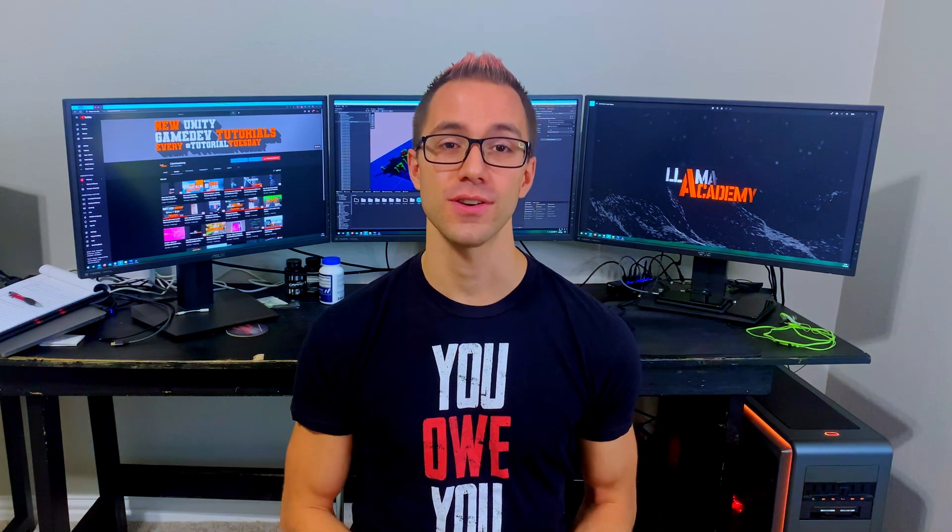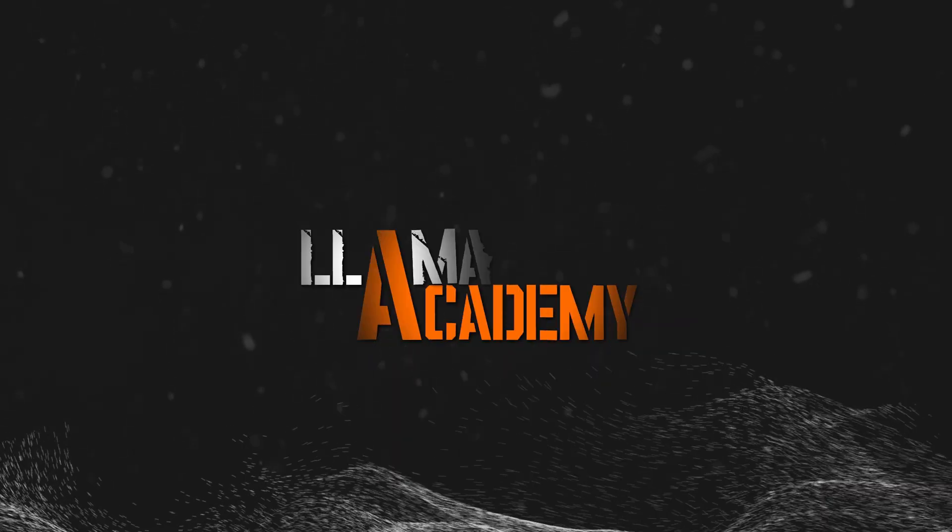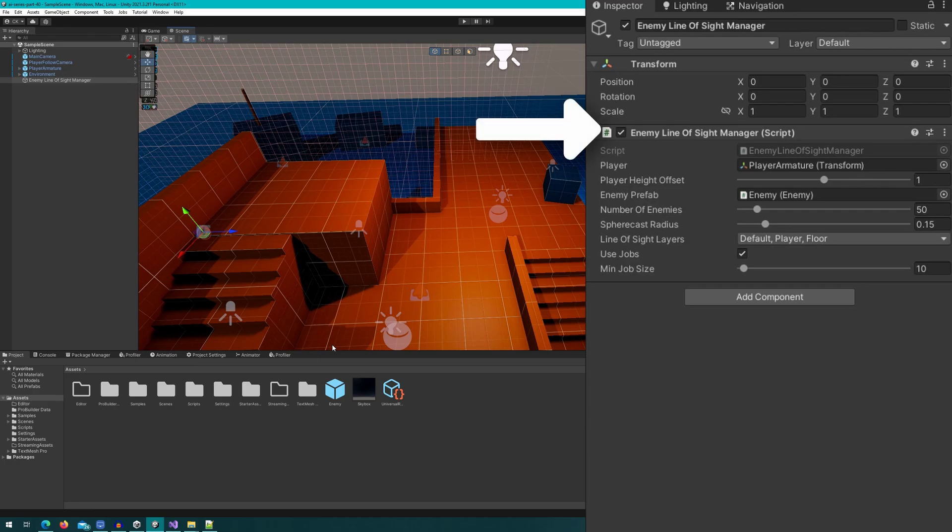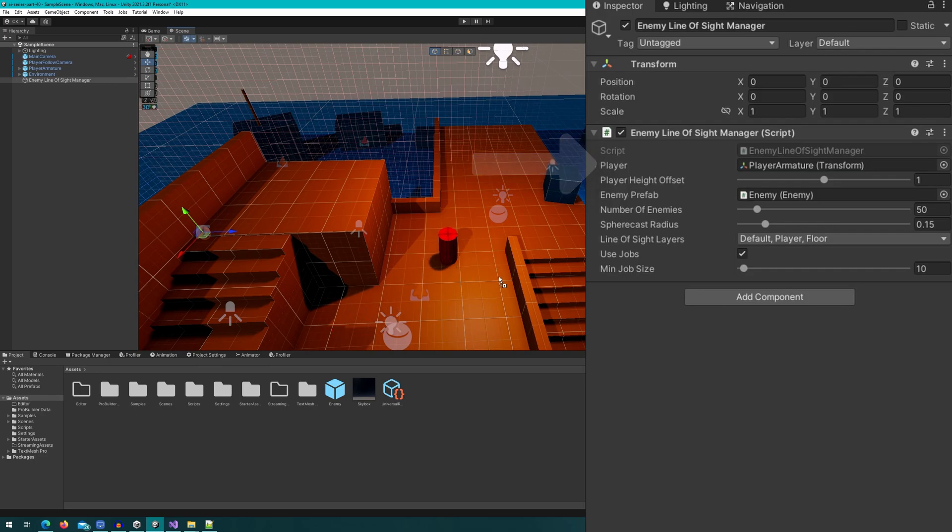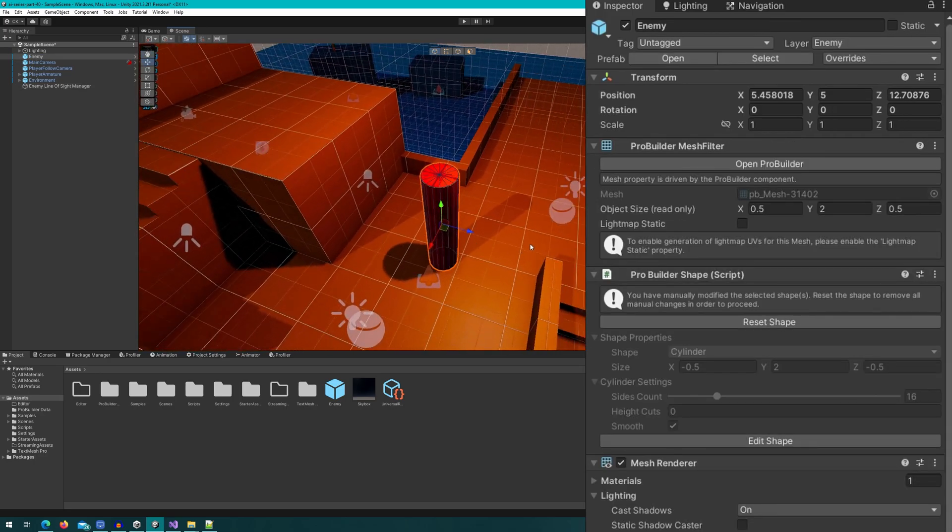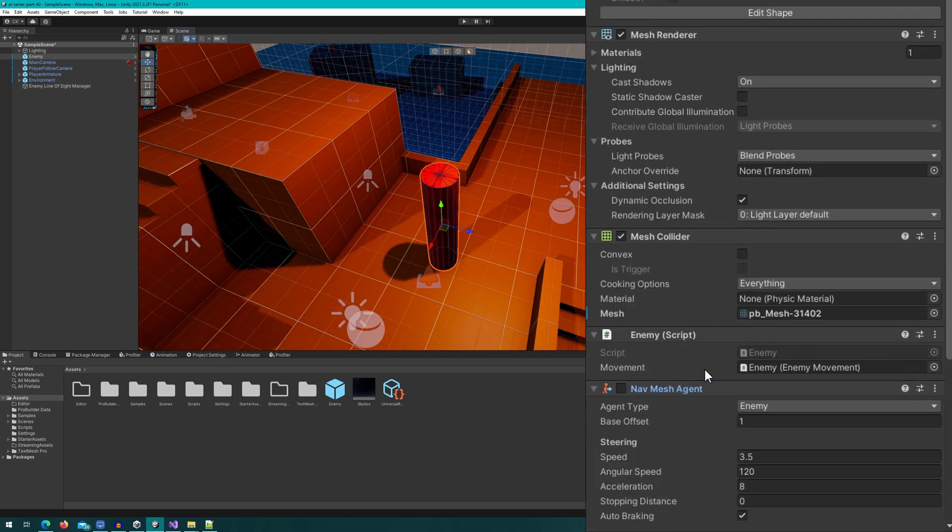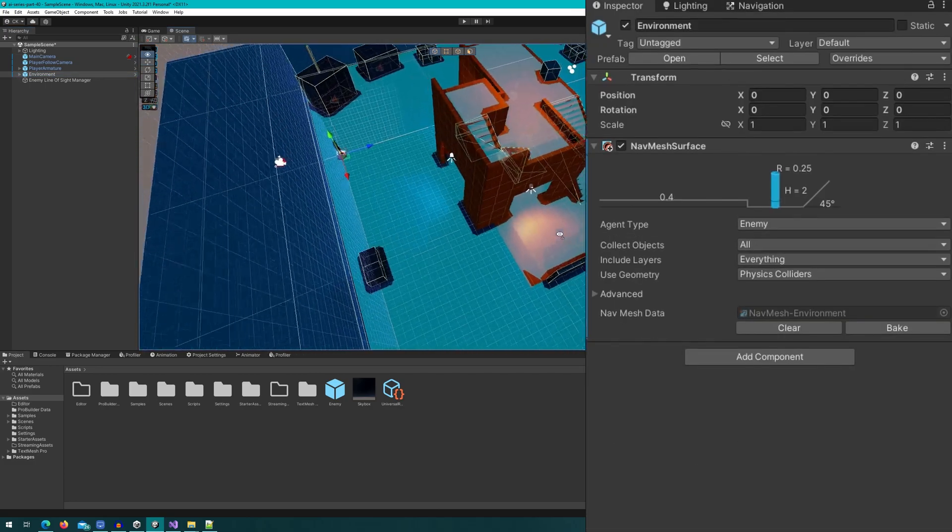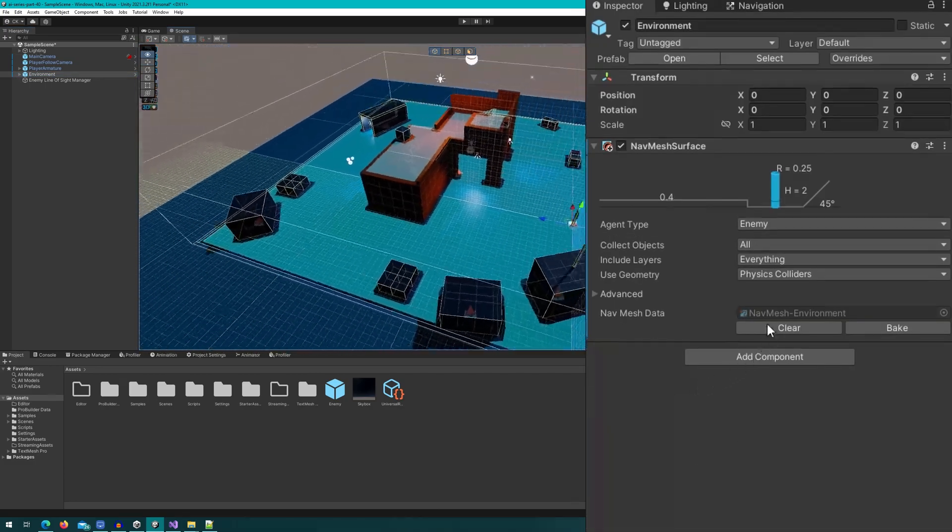Let's hop over into the Unity editor and check out the scene and then how we would implement sphere casting to check line of sight, compare that to the job system implementation. If we open up the Unity editor in this scene, we can see that I have an enemy line of sight manager that has an enemy prefab. I have a reference to the player because I only have one and I want all of them to be able to check line of sight to that player. The enemy is simply a nav mesh agent and you can see that I have baked in the scene the nav mesh already.